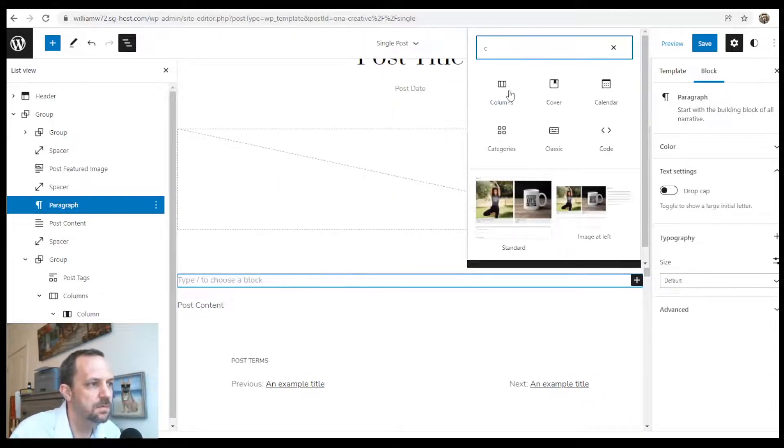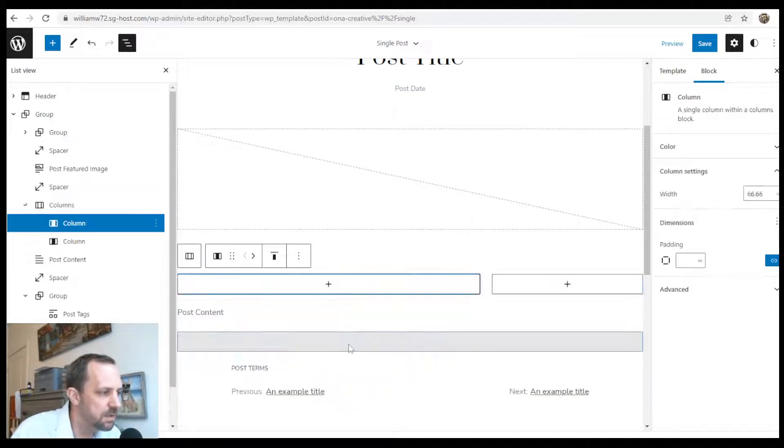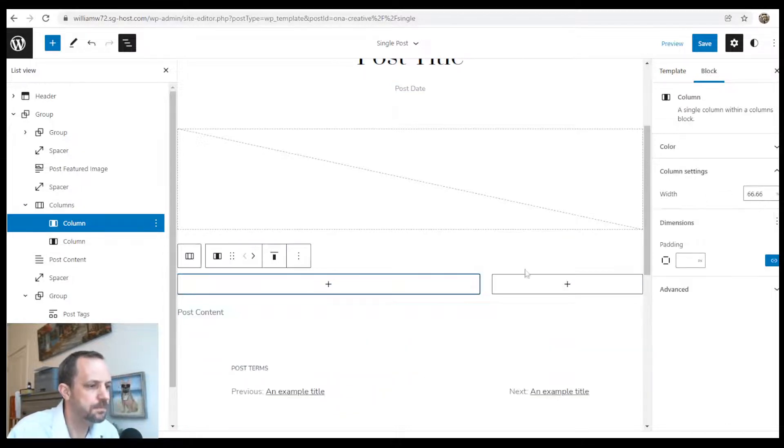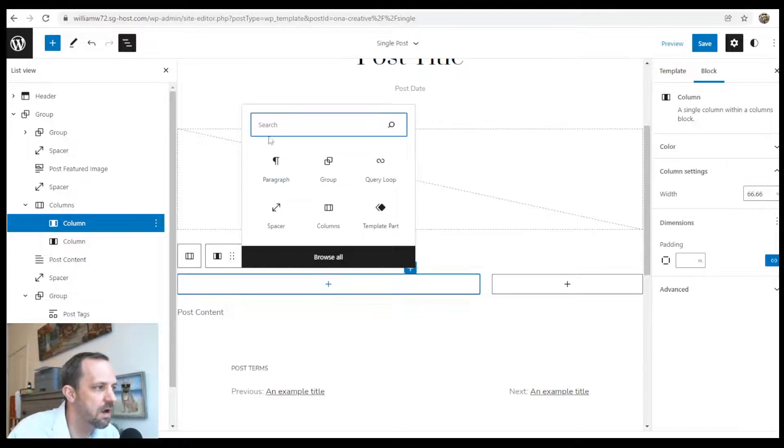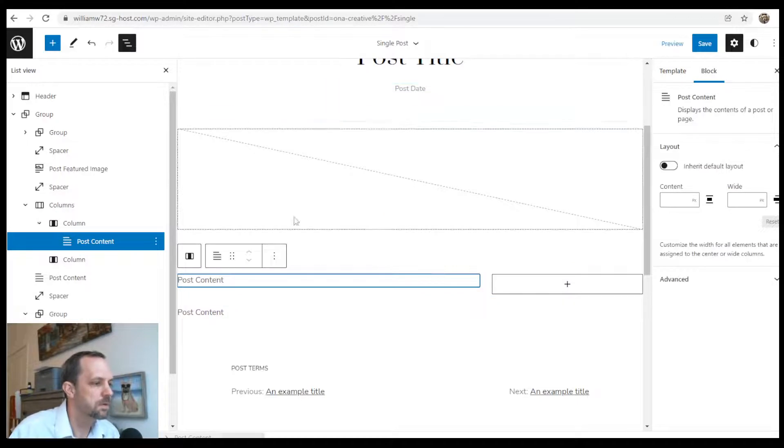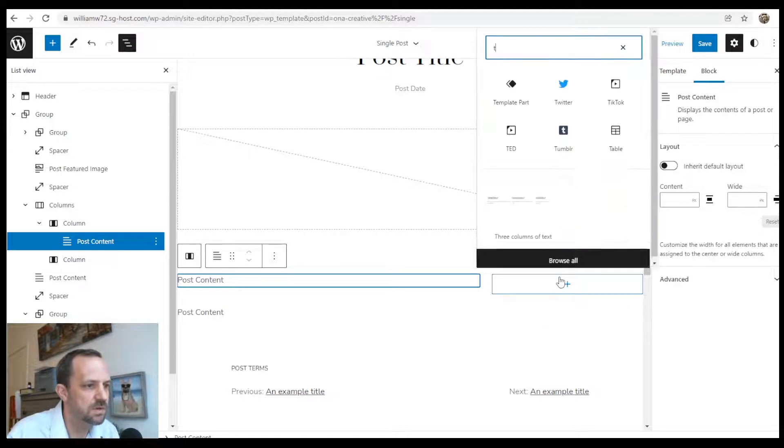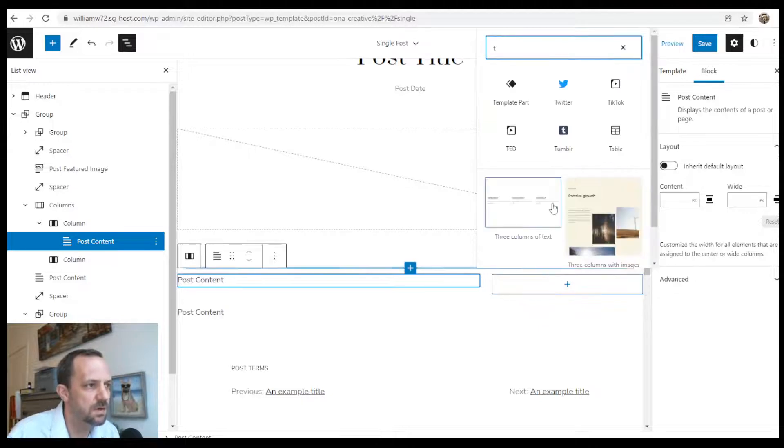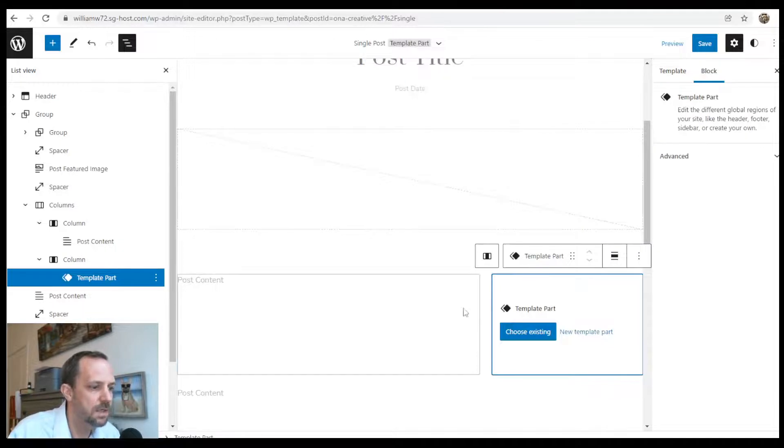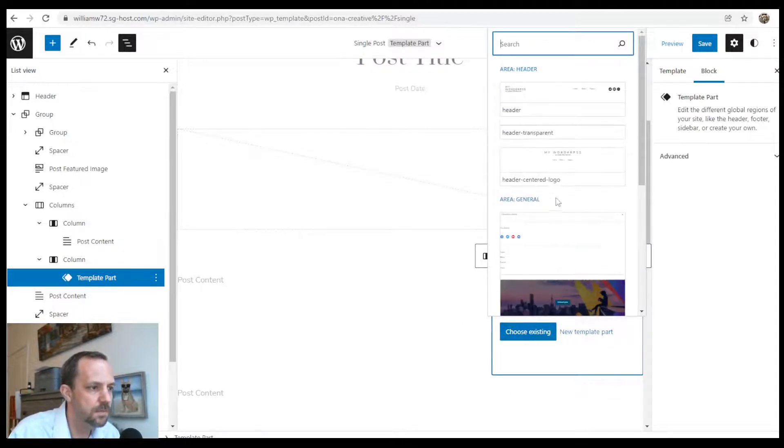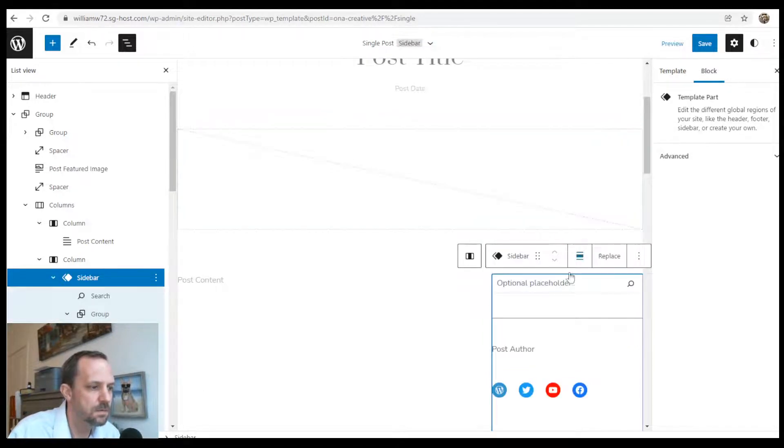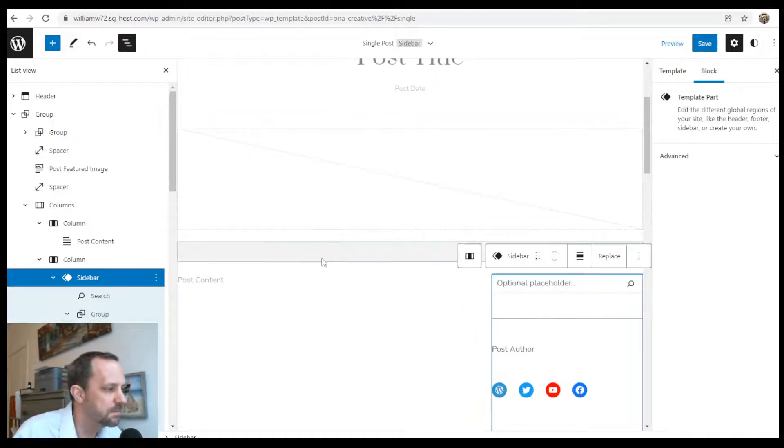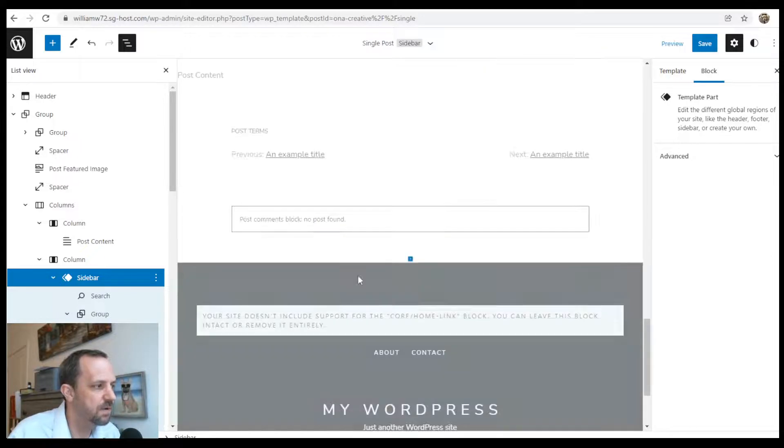Here's our two columns. Now in this one we need the block post content. And then on this one we need our sidebar. It's called template part. Choose existing, there it is right here.